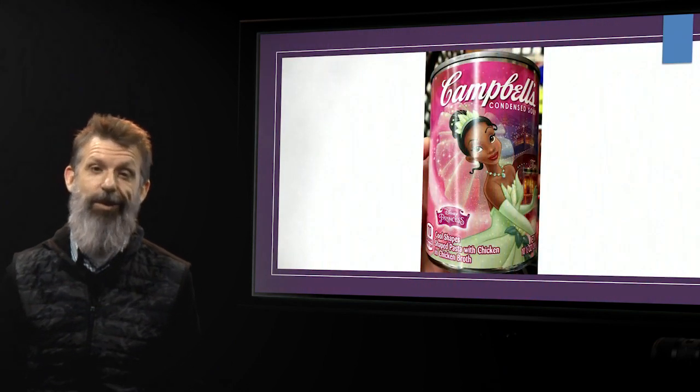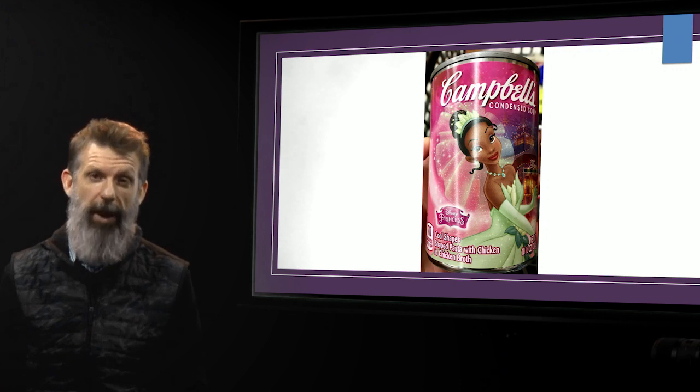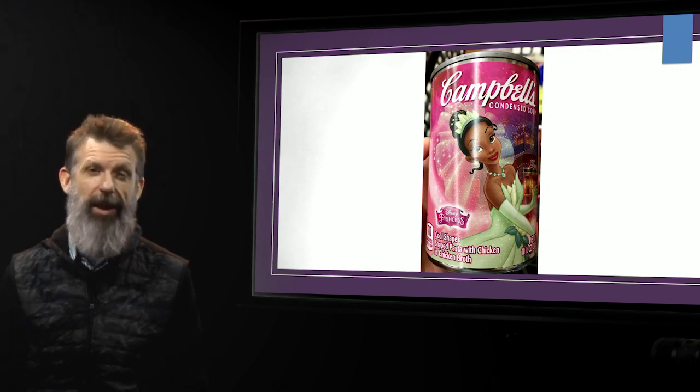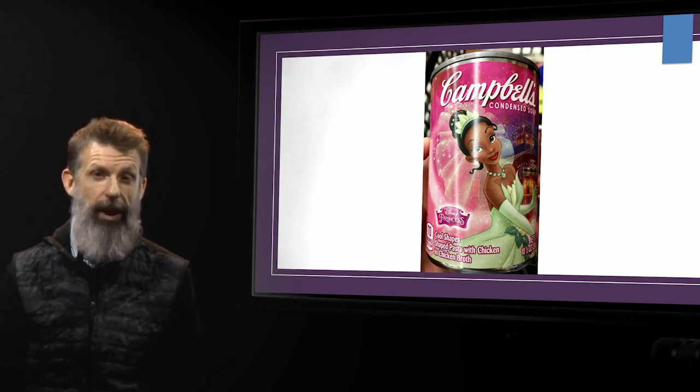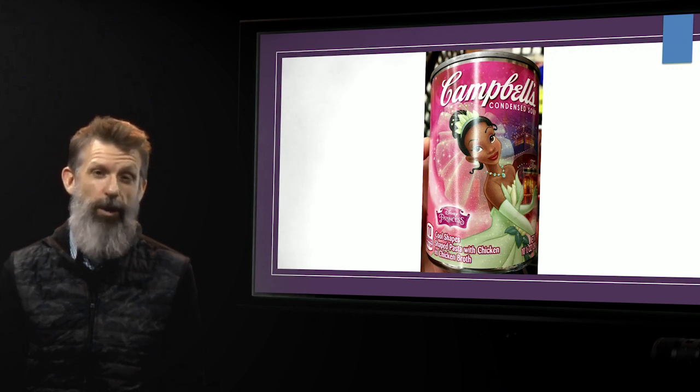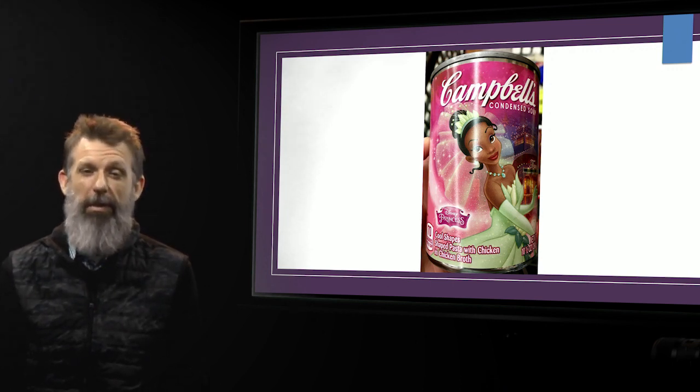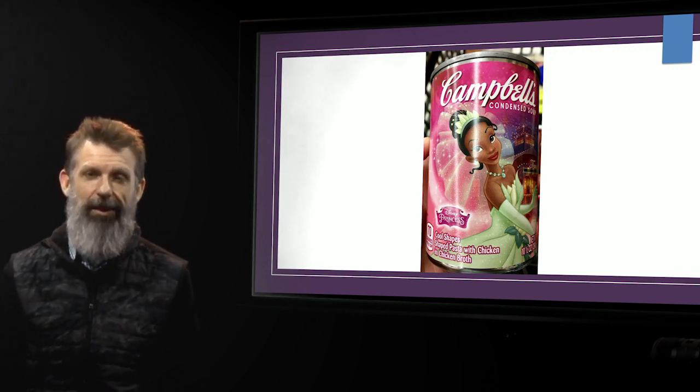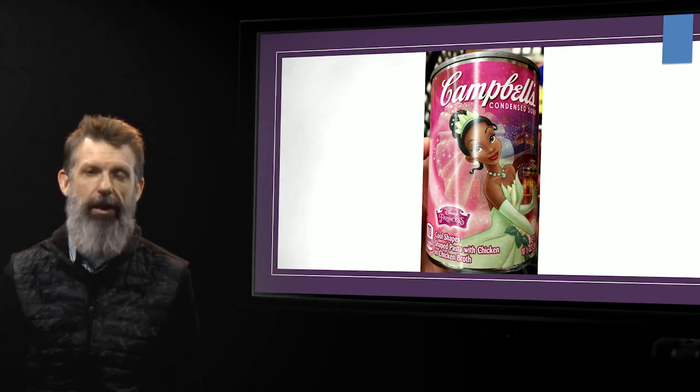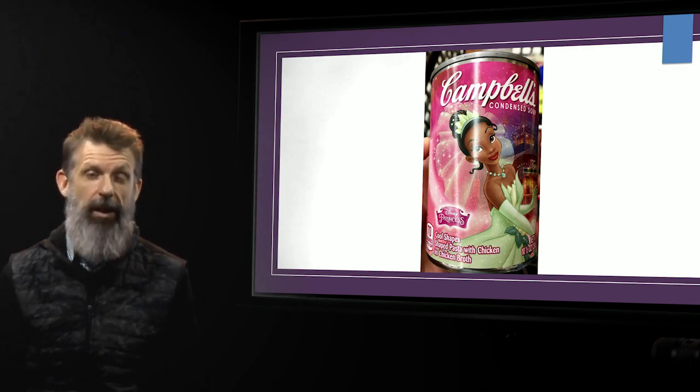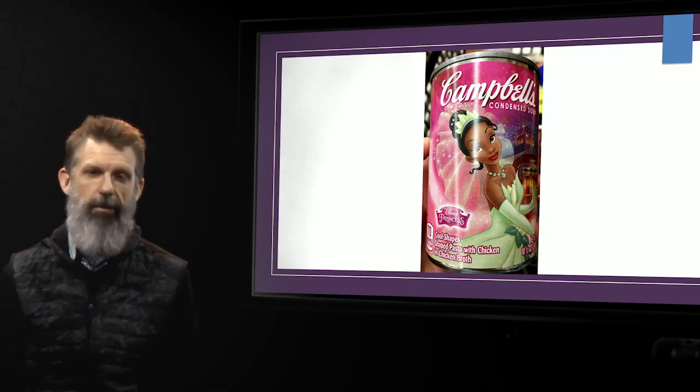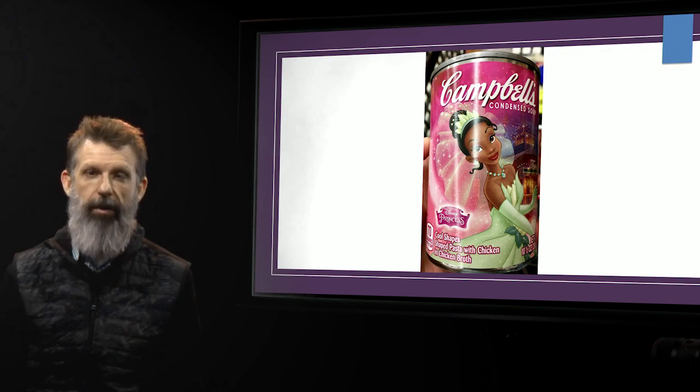It's this can of soup. Now remember, my daughter's probably in second grade at this time. Do you think she can actually read what's on here? Of course she can read. Do you think she knows what Campbell's condensed soup even means? She has no idea. Do you think she even cares? Do you think she read what's on there? None of the above.